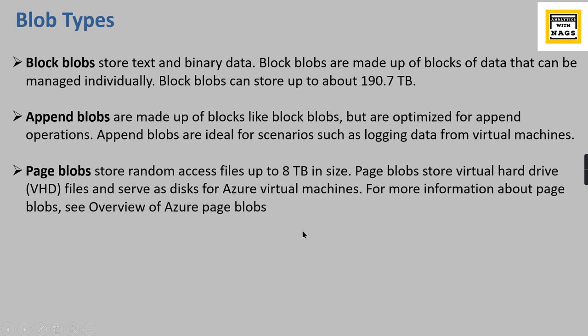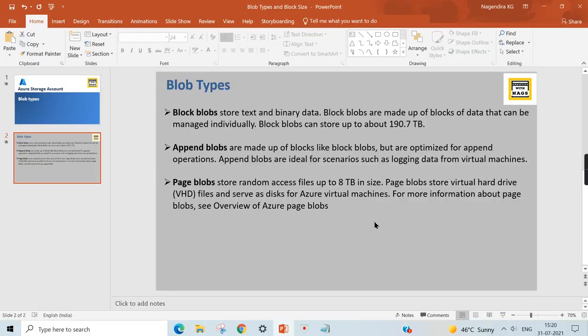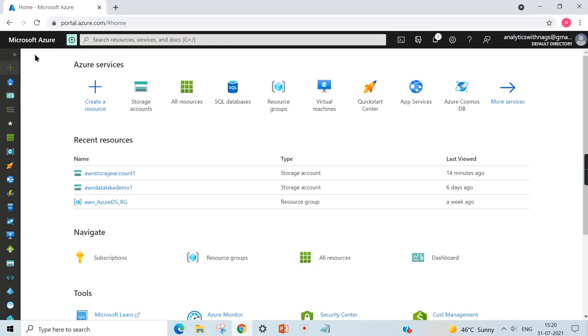Basically the page blobs - as you can see, the name indicates pages or random access files. For those kind of files, when you're storing, you need to choose it as page blobs. Let's try to go to our Azure Storage Account and try to understand it.